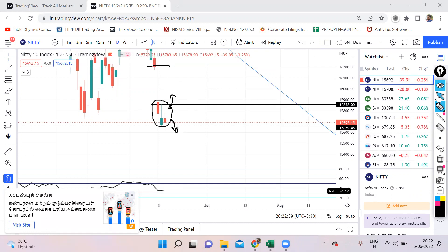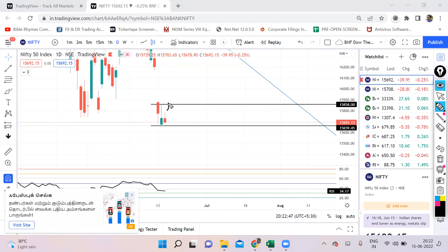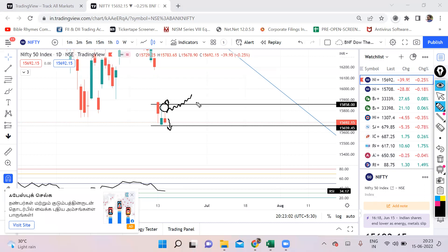Since it's an inside candle, usually how do we trade is whenever there is an inside candle and if this high breaks, the chance of going upside is more. Similarly when the low breaks, the chance of going downside is more. However, Nifty has a lot of space here. Similar thing can happen even in Bank Nifty.